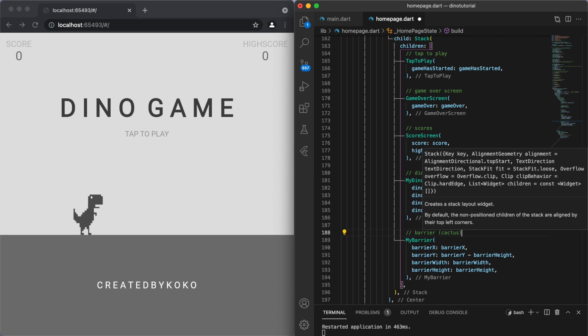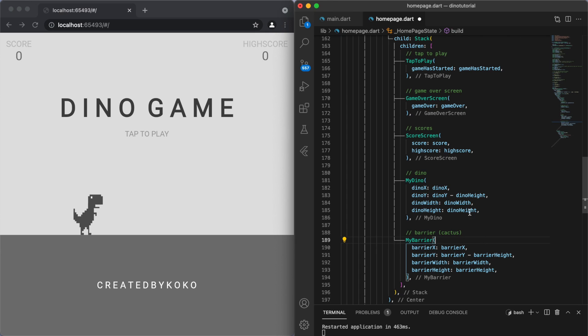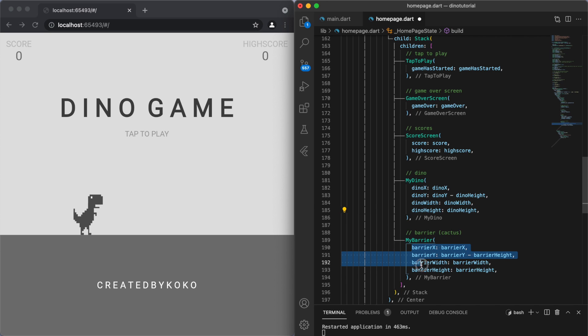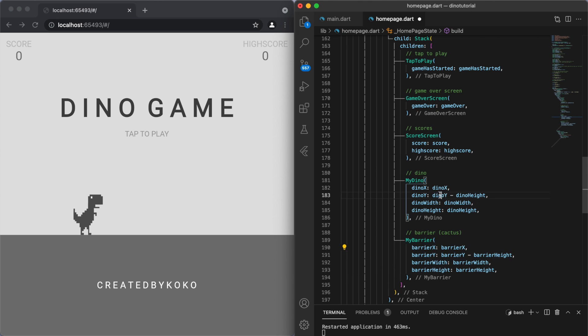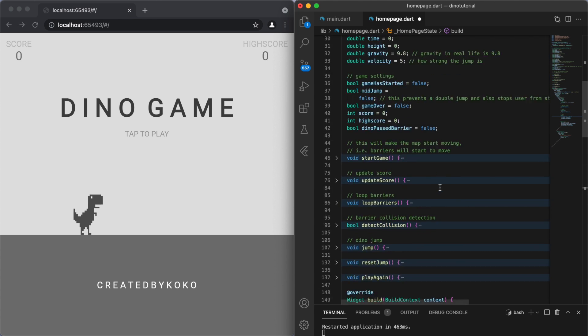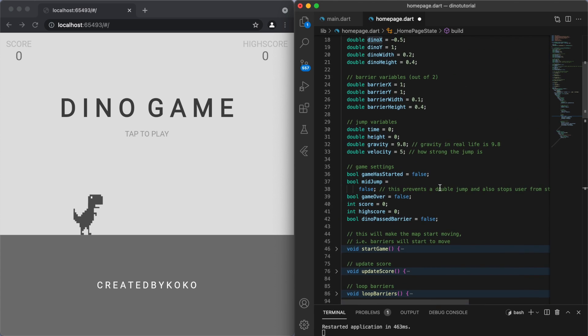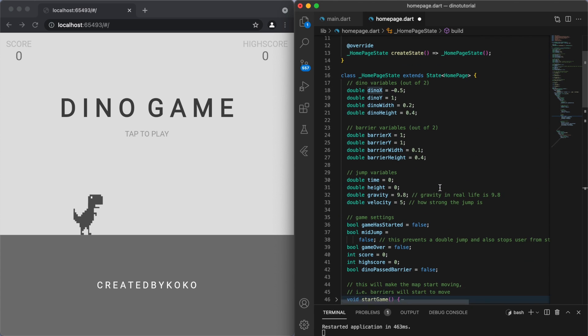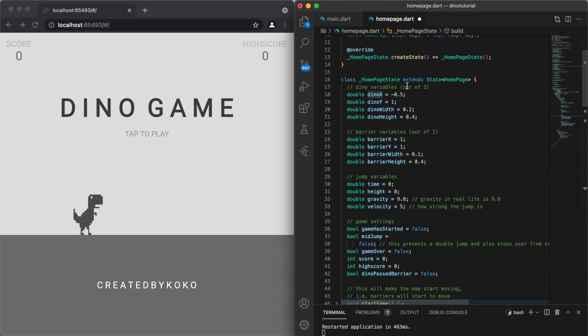Each of these objects require four variables: the x and y coordinate, as well as the width and height. Same thing for the cactus, for the barrier as well. Of course, you can change these values. So if I come up to the variables up here, each of these numbers are out of 2.